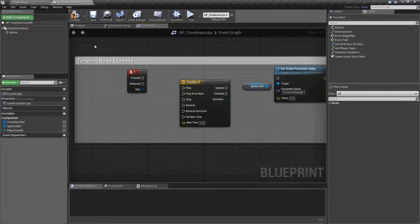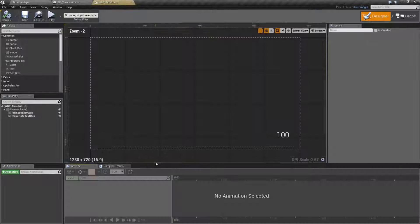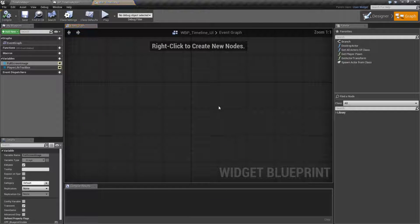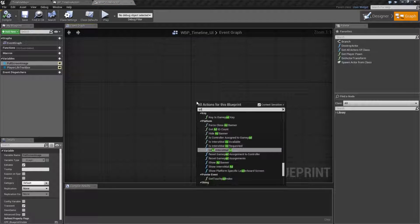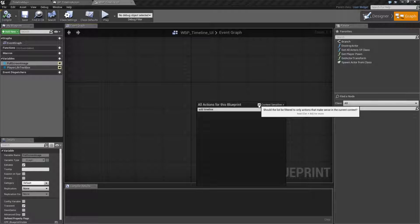Now note, if I was to go into my UI and go into my event graph, type in add timeline. Well, it's not going to be there, even if I uncheck context sensitivity.